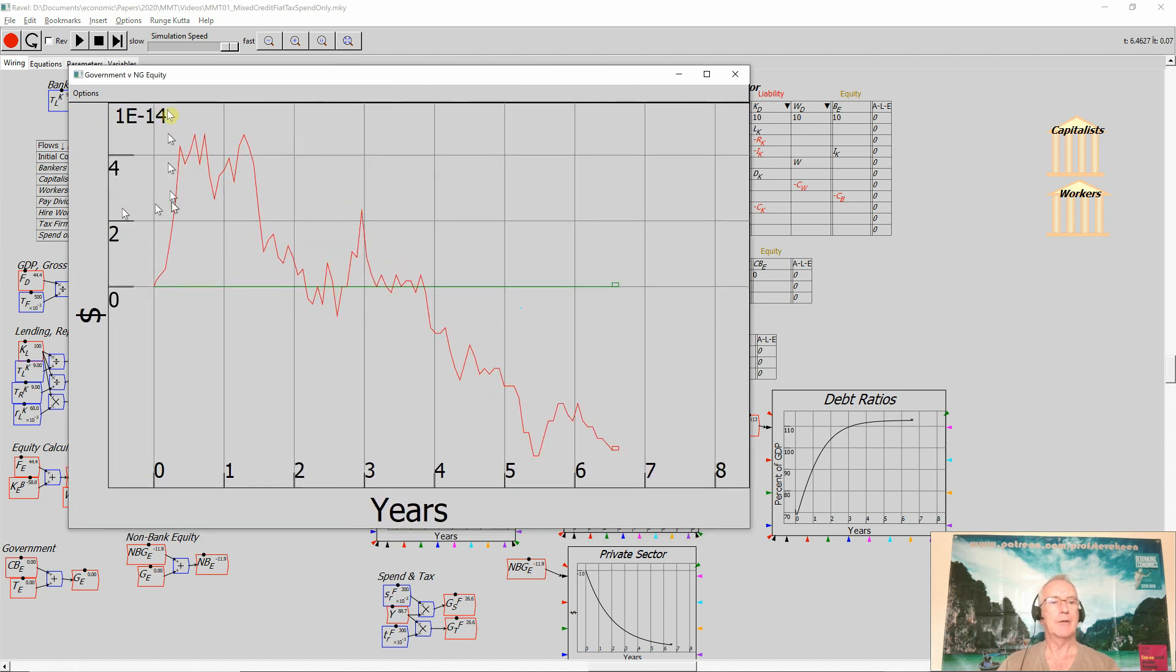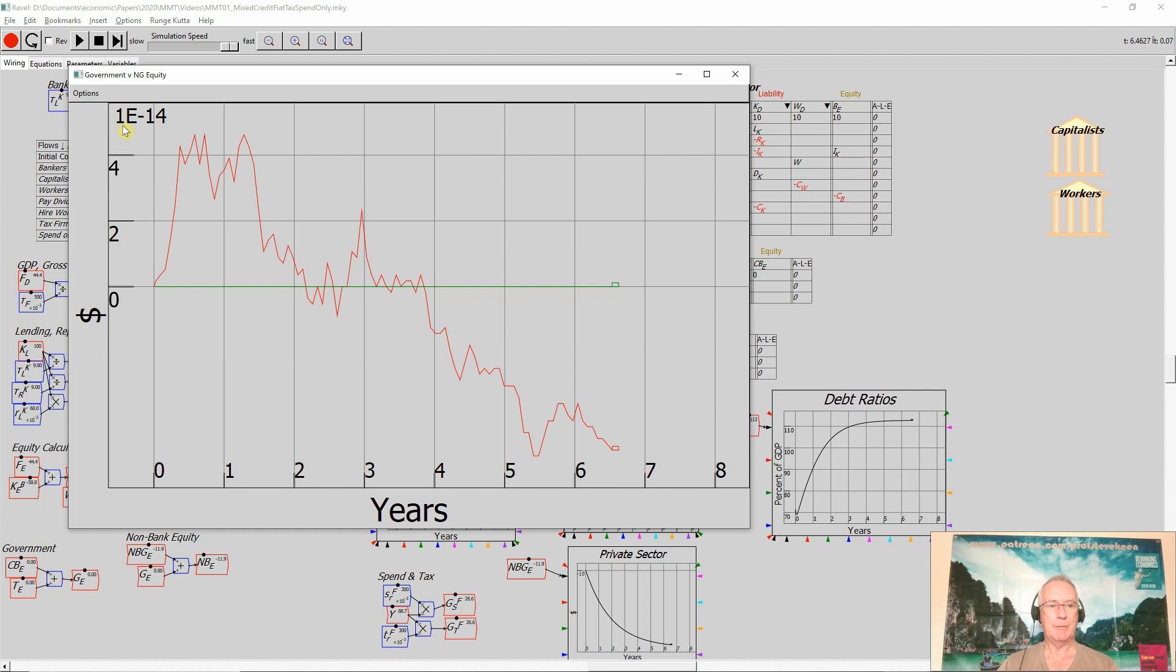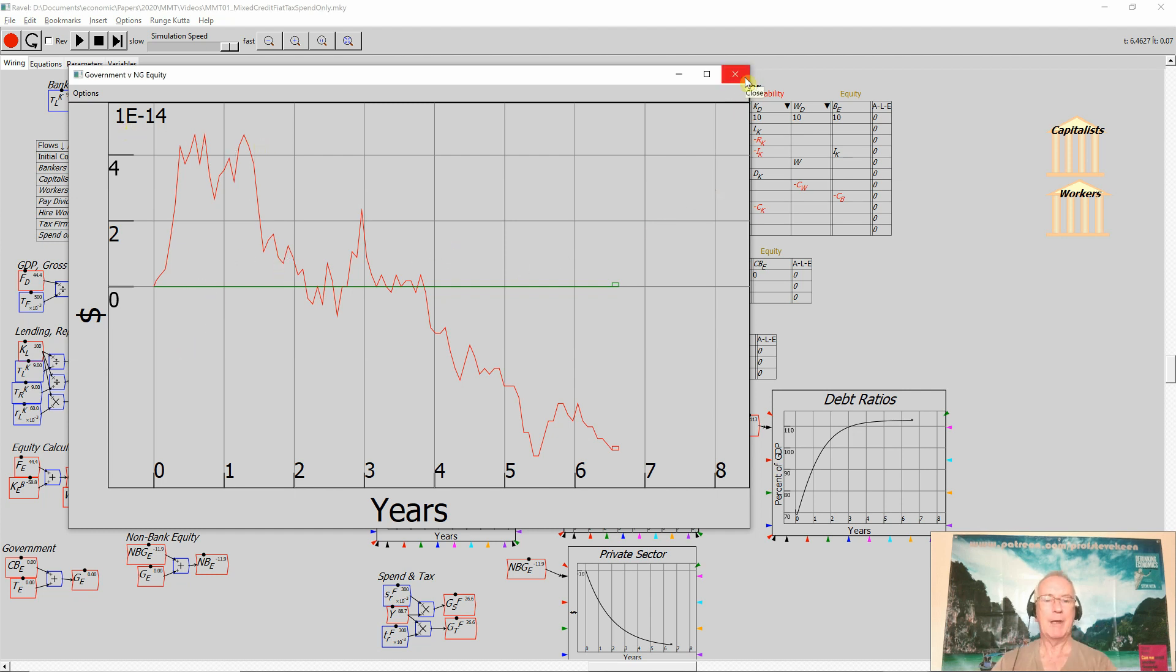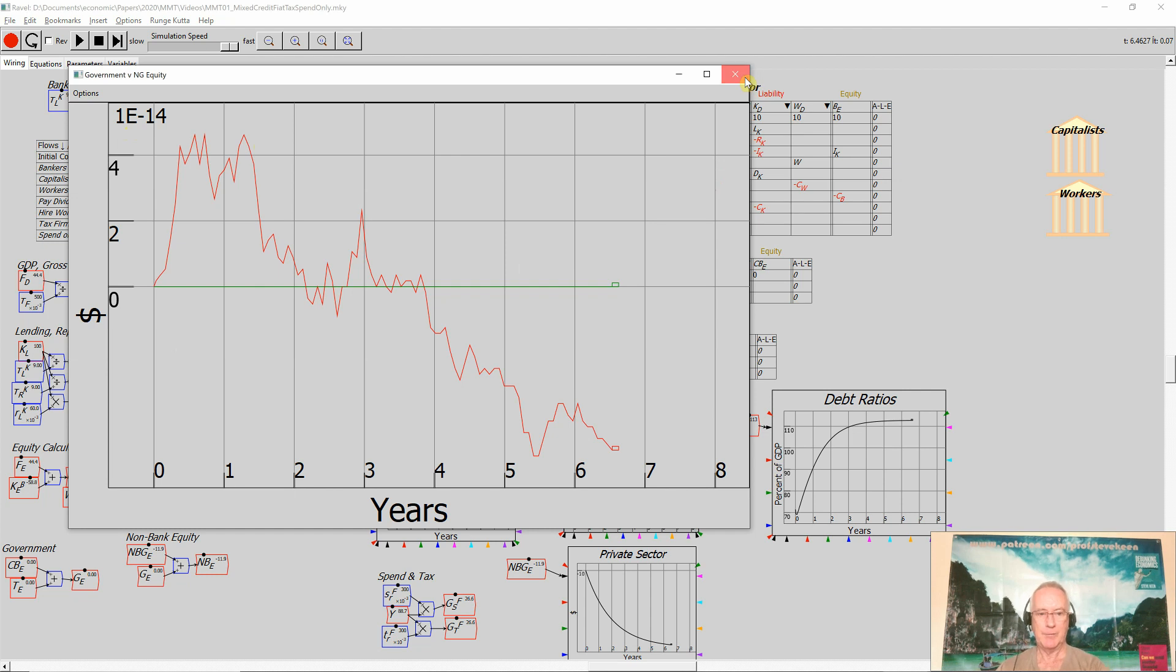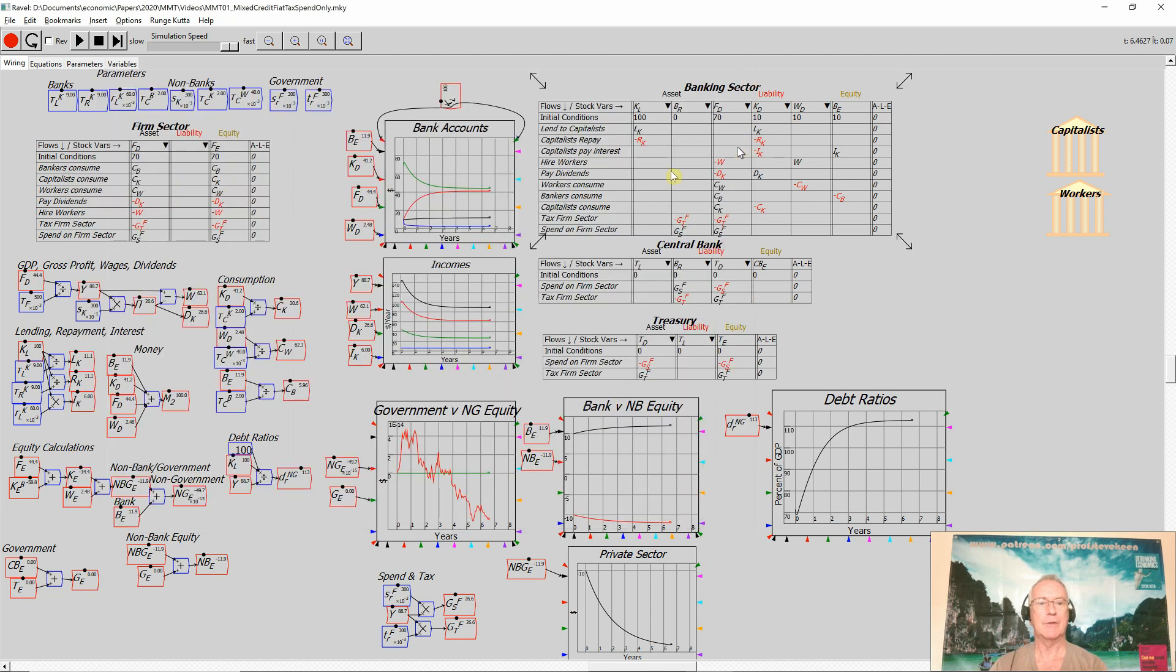The scale of this graph of 0, 2 and 4 here is 0 decimal point, 14 decimal places, and then the numbers you're seeing here. As soon as I make any change to the level of government spending, that will become effectively a horizontal line. You won't even see it. Okay, so I'm going to now at this point continue the simulation.